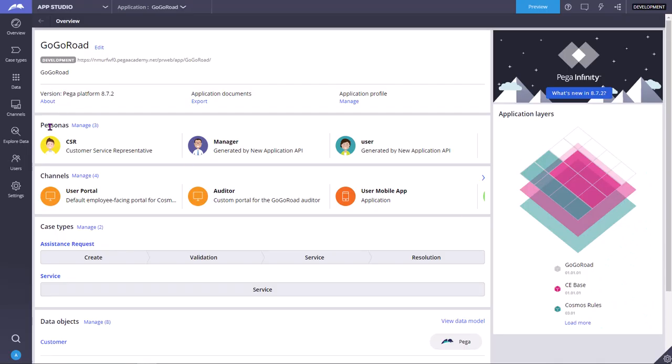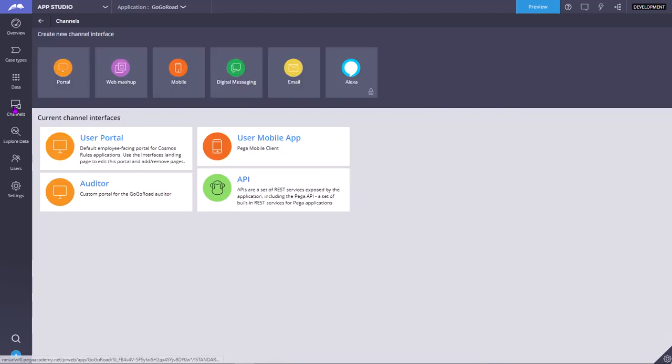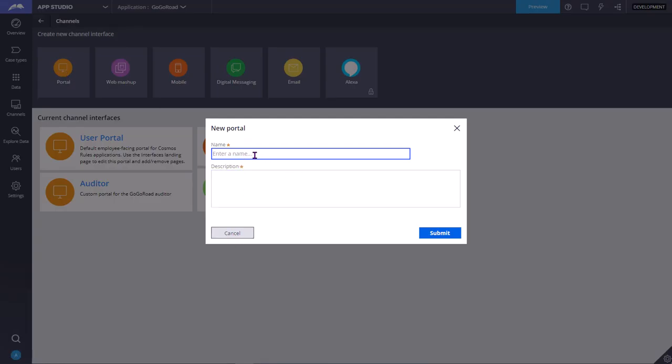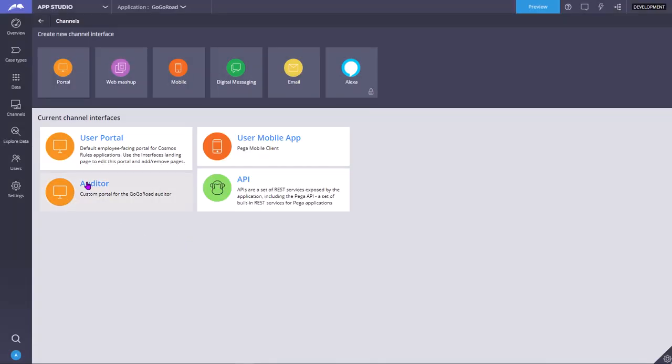In app studio you can go to the channels and you can create a new channel. For example, if you want to create a new portal you can create it. You can rename your new portal or, for example, recently I have added auditor portal. So you can click on it to edit it.